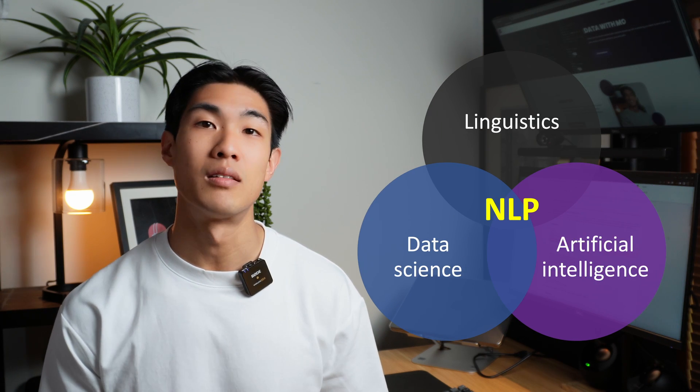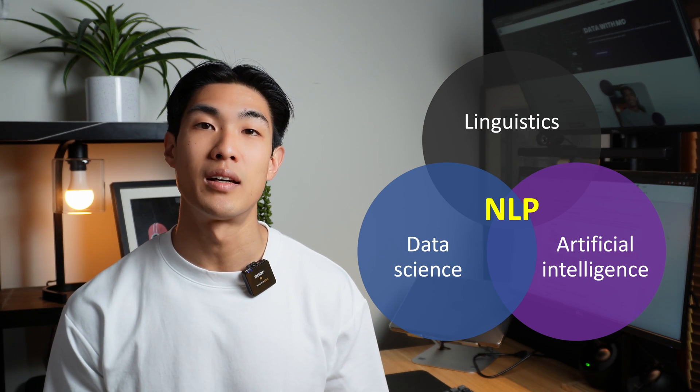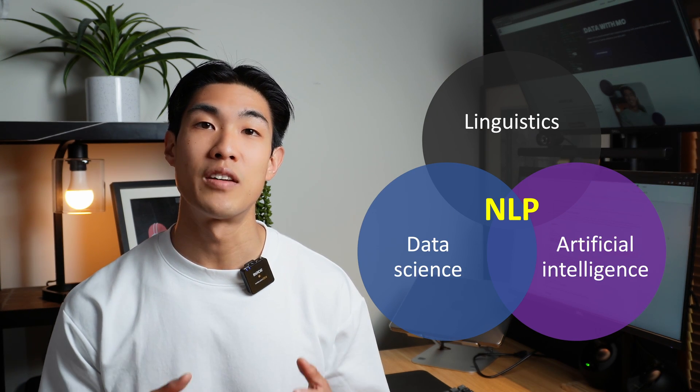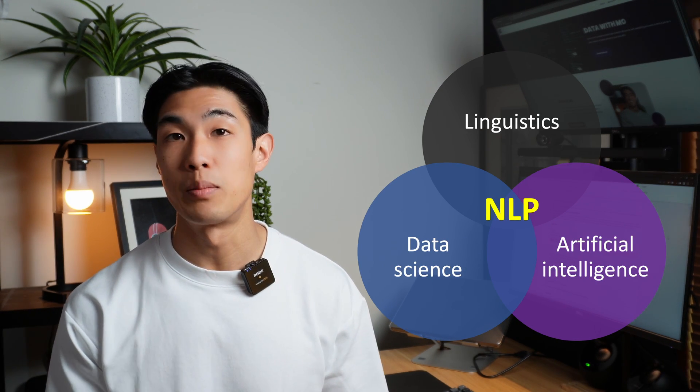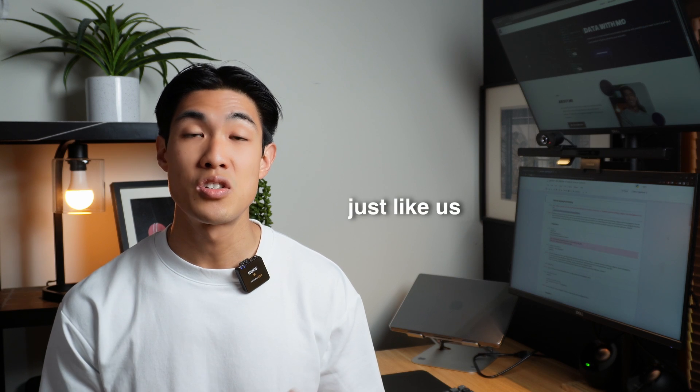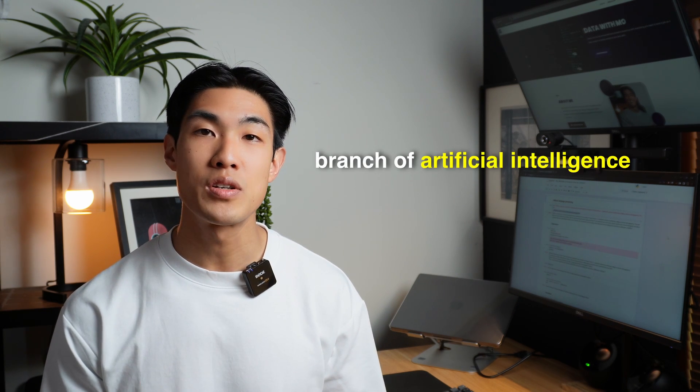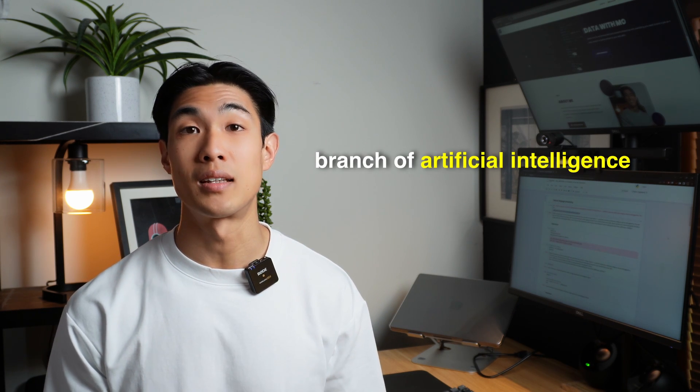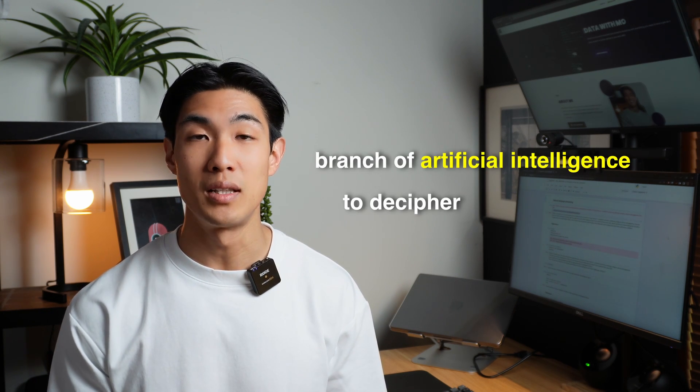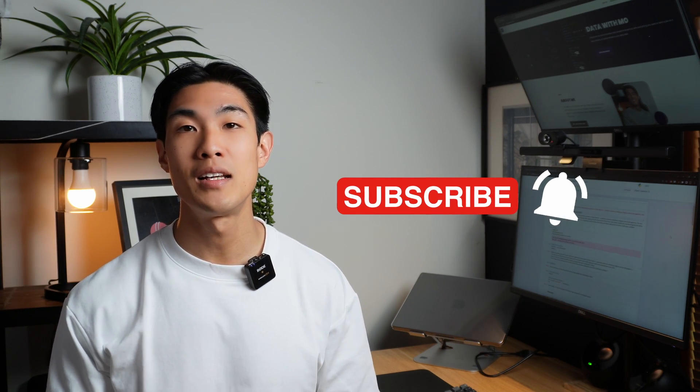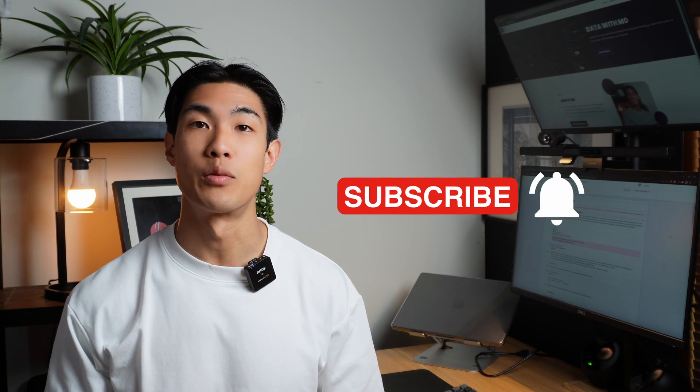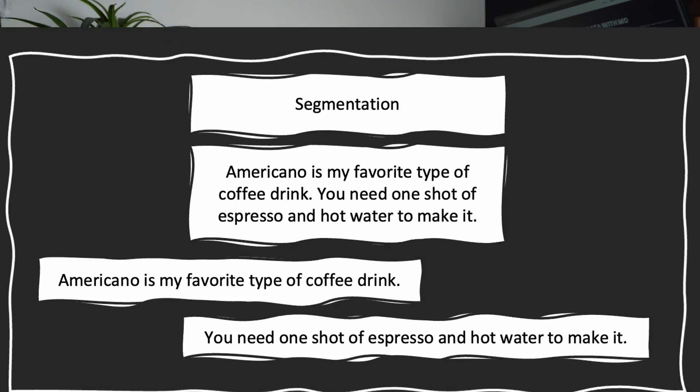NLP combines linguistics, data science, and artificial intelligence to give machines the ability to create models that can comprehend and break down and separate details from text and speech, just like us humans do. It is a branch of artificial intelligence that can be used to decipher language structures. So now that we have a good high-level understanding of what natural language processing is, let's jump into the NLP steps, starting out with segmentation.